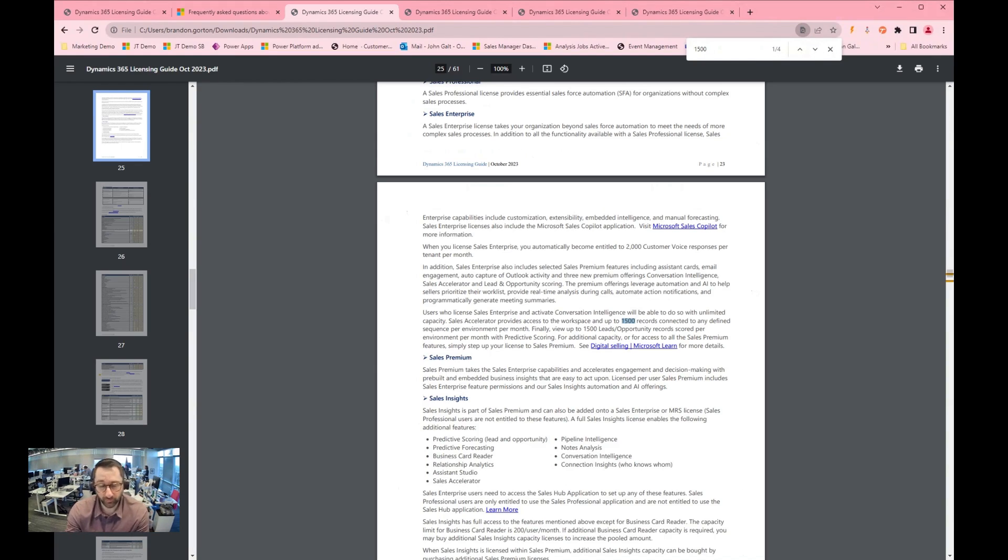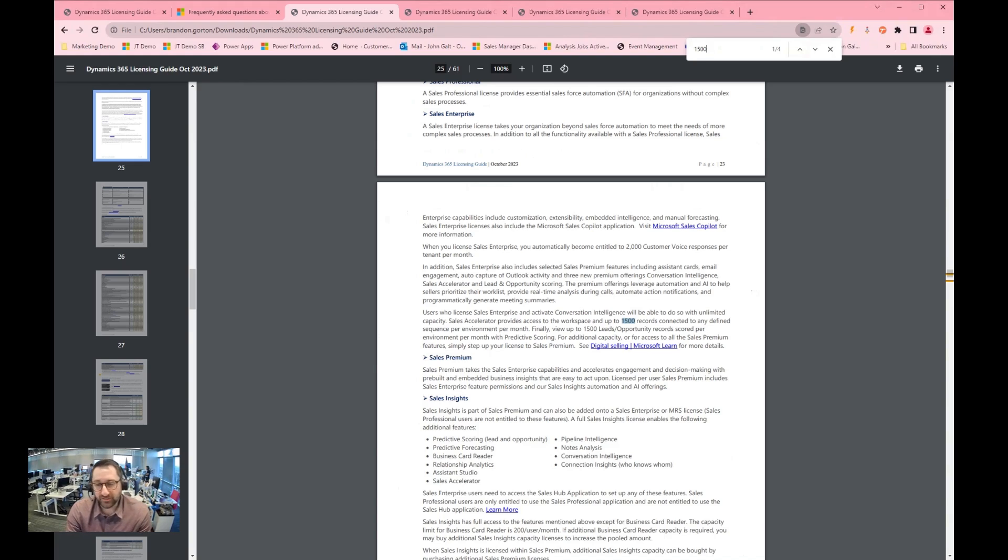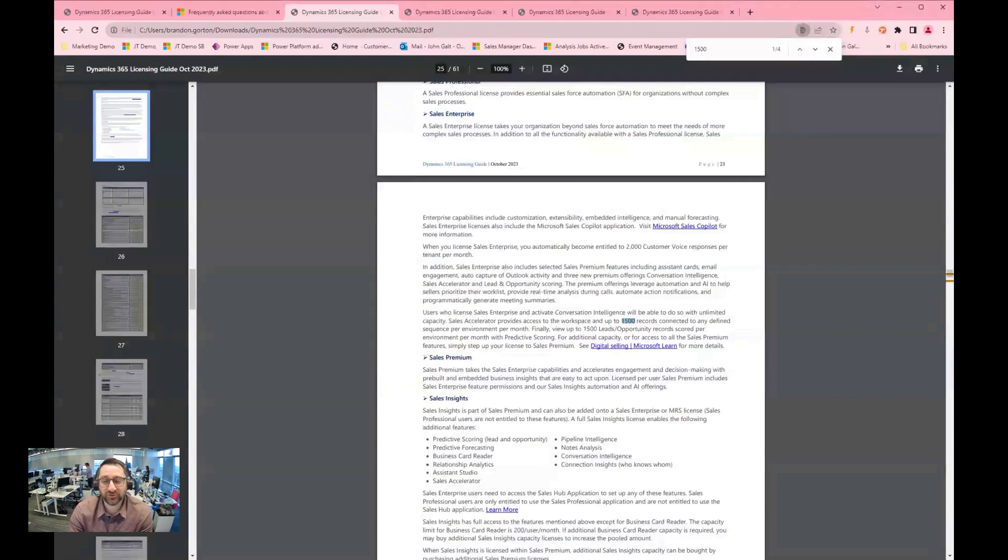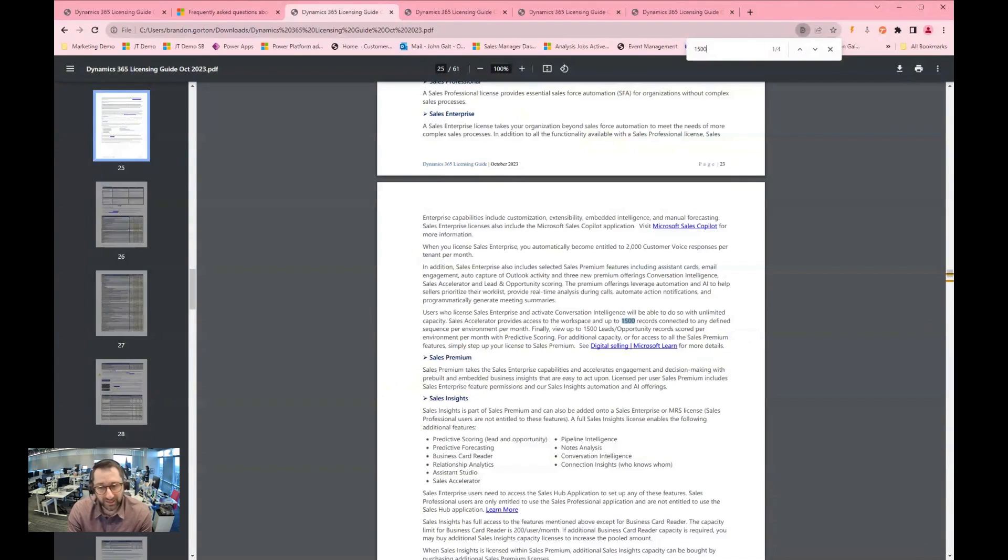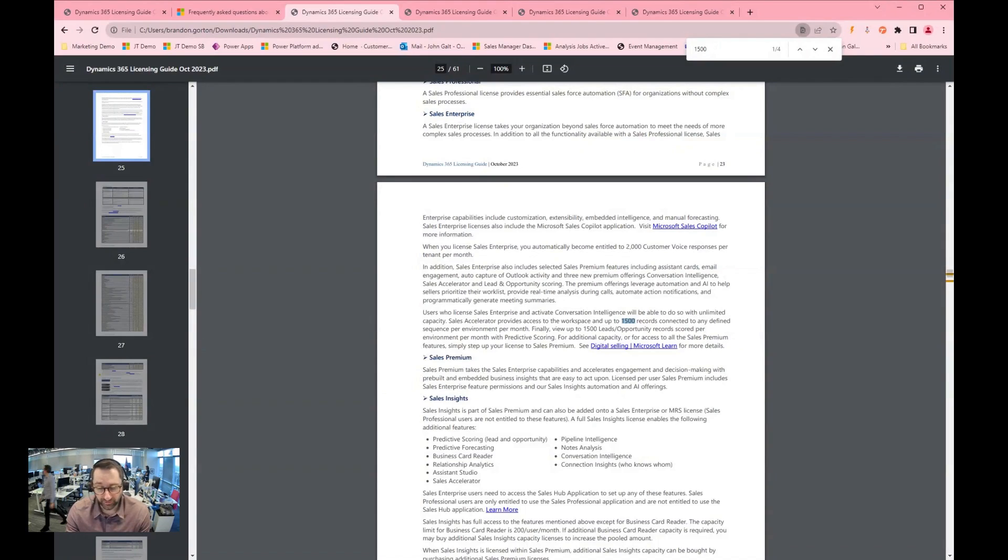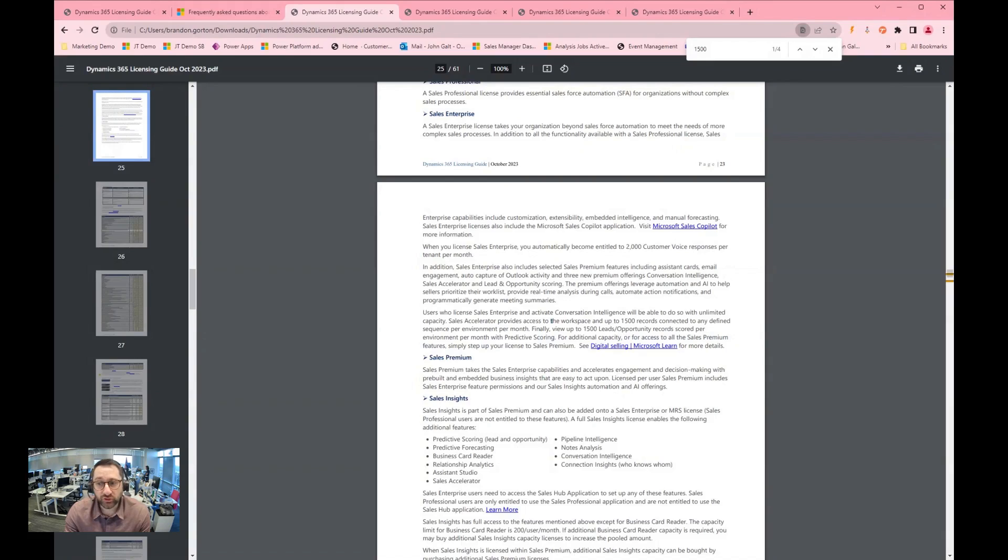Another feature that I wanted to bring up is sales enterprise is kind of the best of most of the worlds that are available out there from a licensing perspective. It comes with so much more compared to sales pro and you still get a subset of that which is included inside of sales premium. For example, sales accelerator capabilities are included inside of sales enterprise, and you get a number of sequences that you can use to generate your tasks with the sales accelerator, even with the sales enterprise level license.